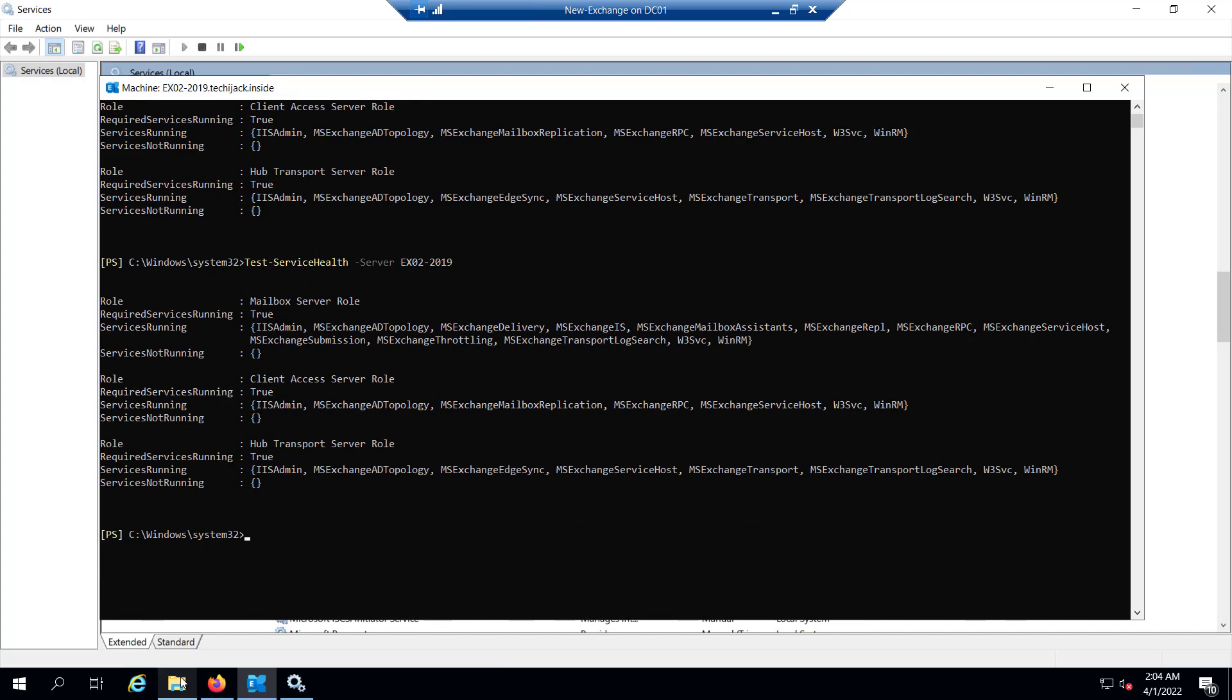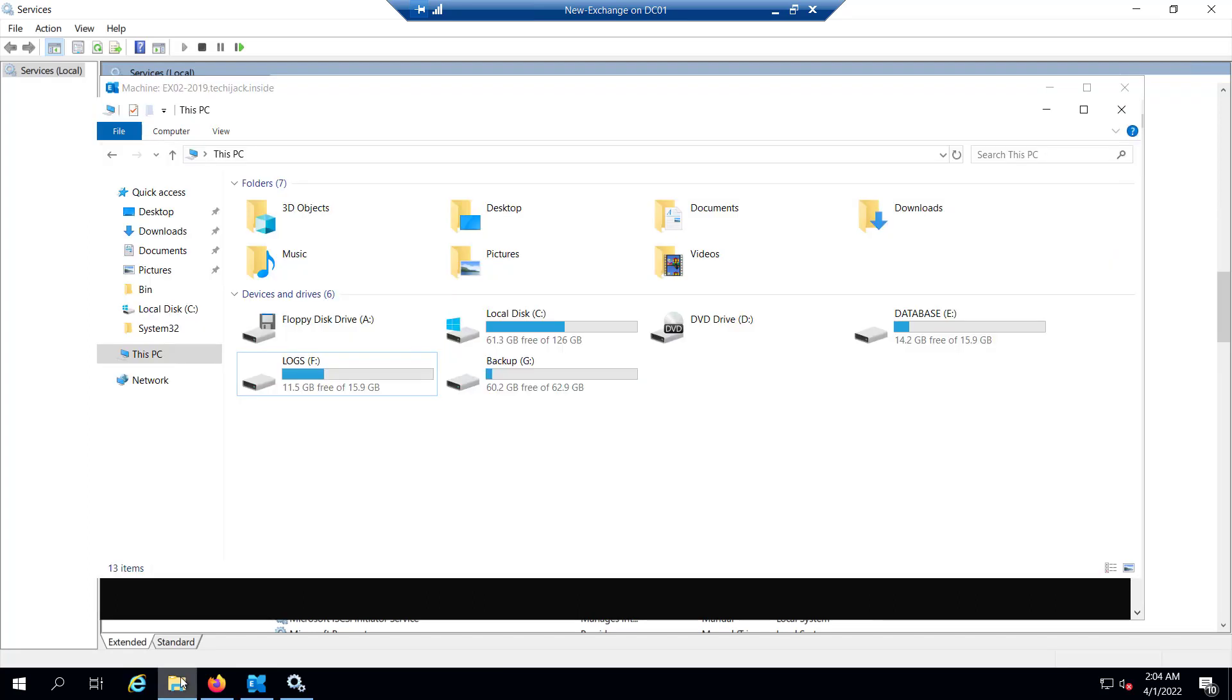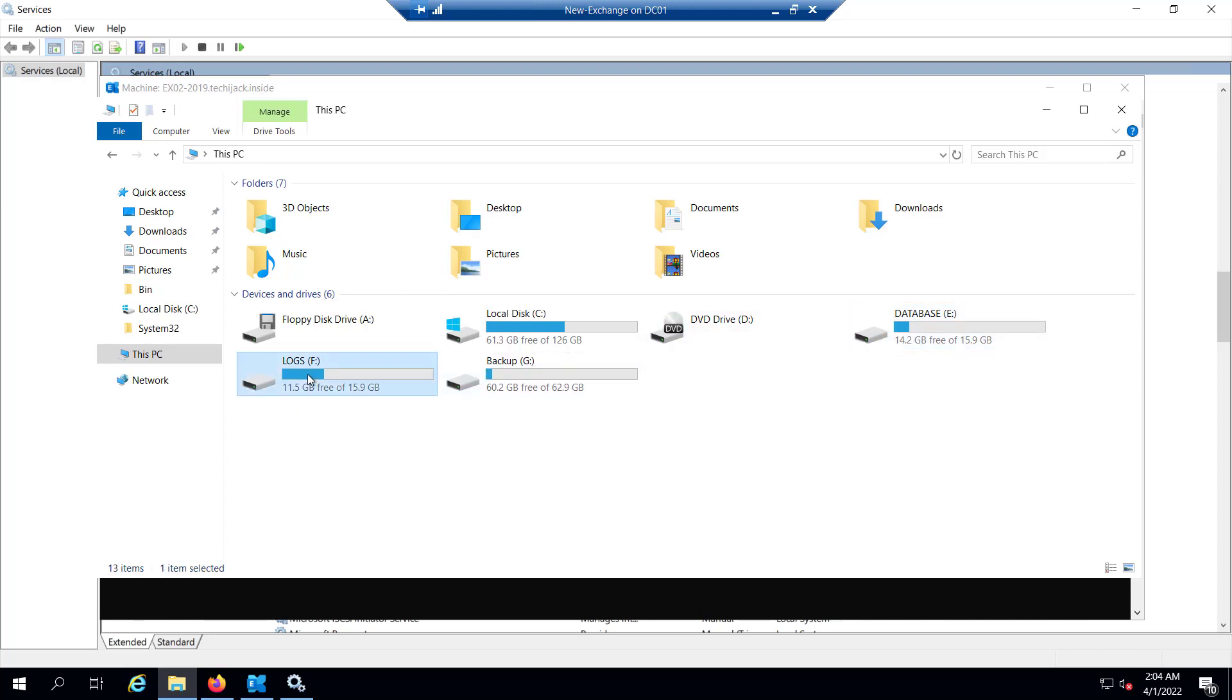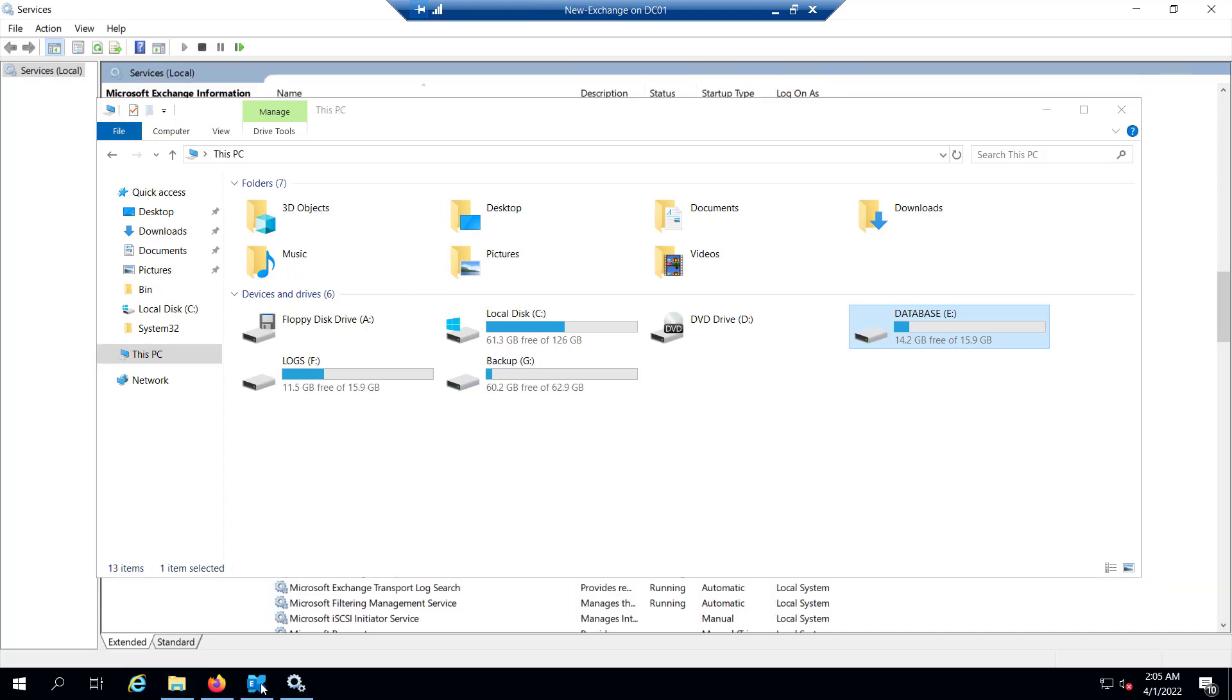Next you can check free disk space for the database volume. You can see we have the database here and the logs here. If the database volume is full, the database is dismounted automatically. In that case, either you have to increase the size of the volume or move your database to a large enough drive.